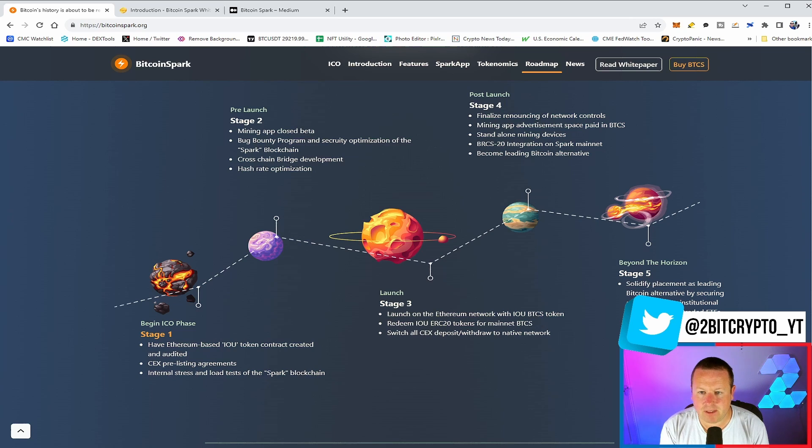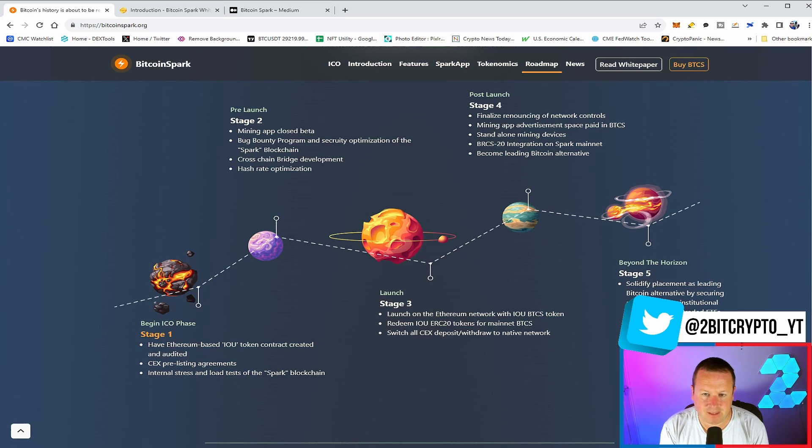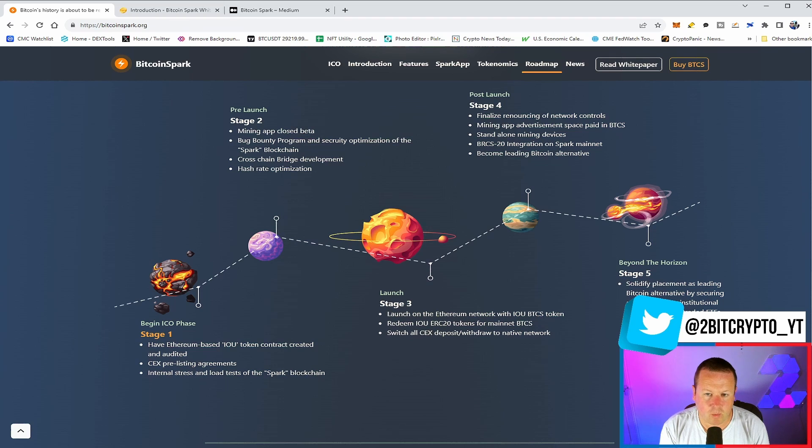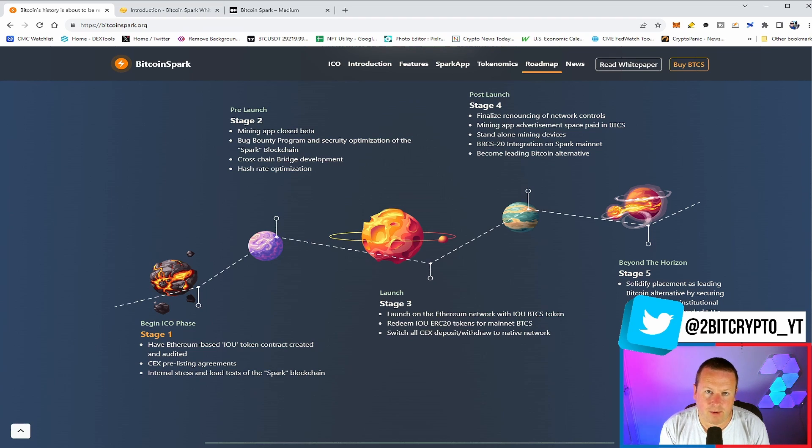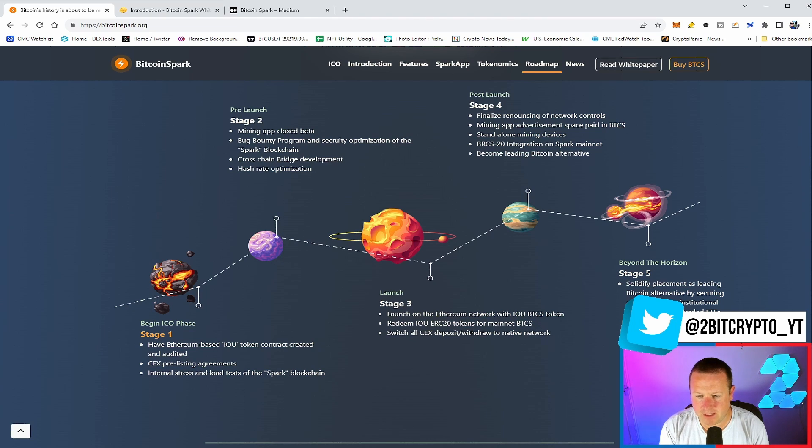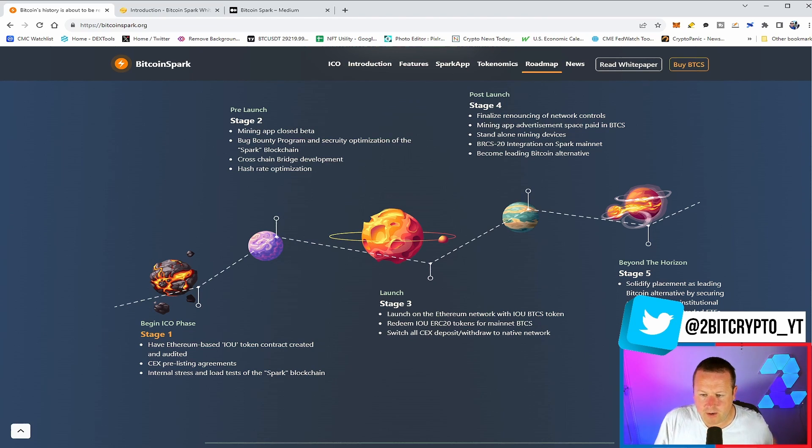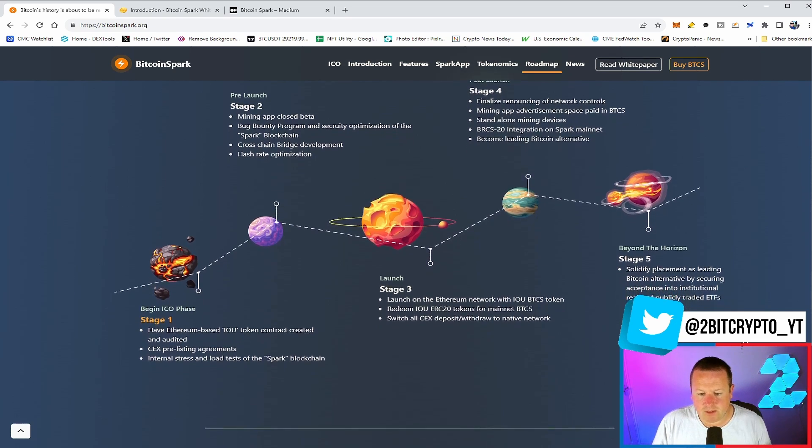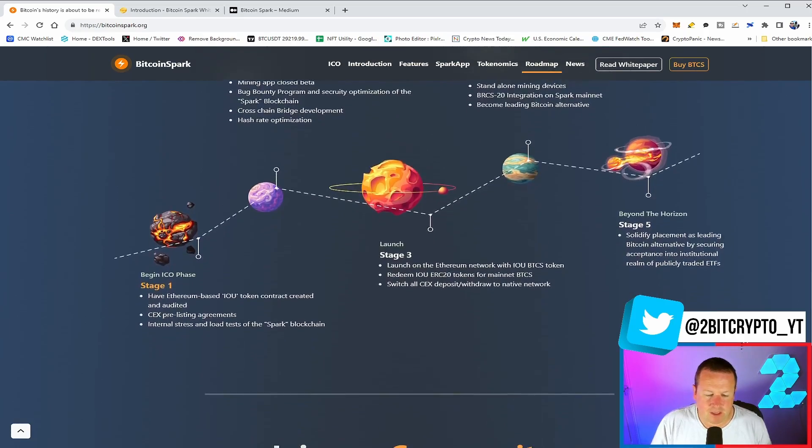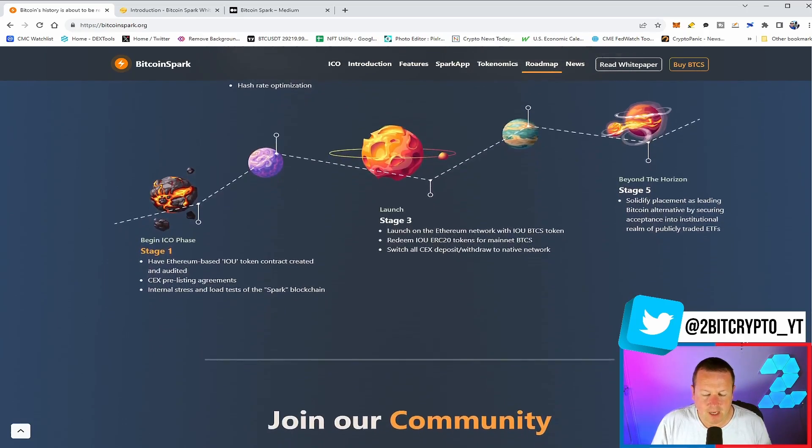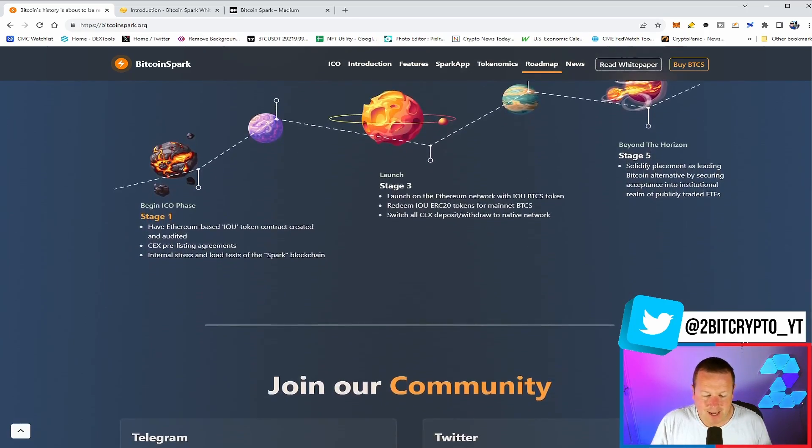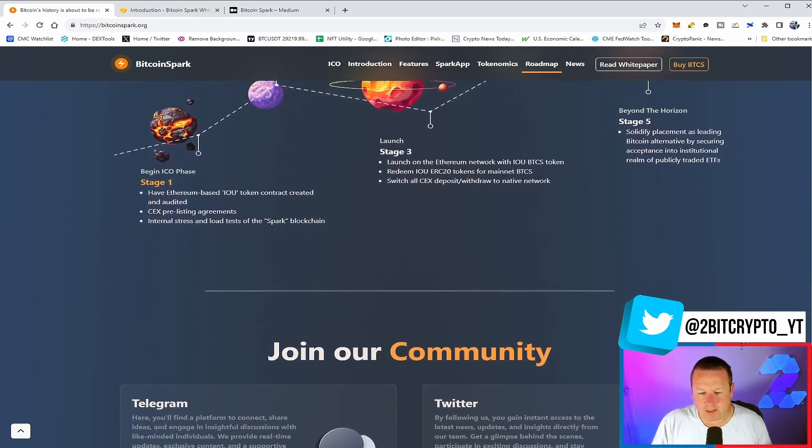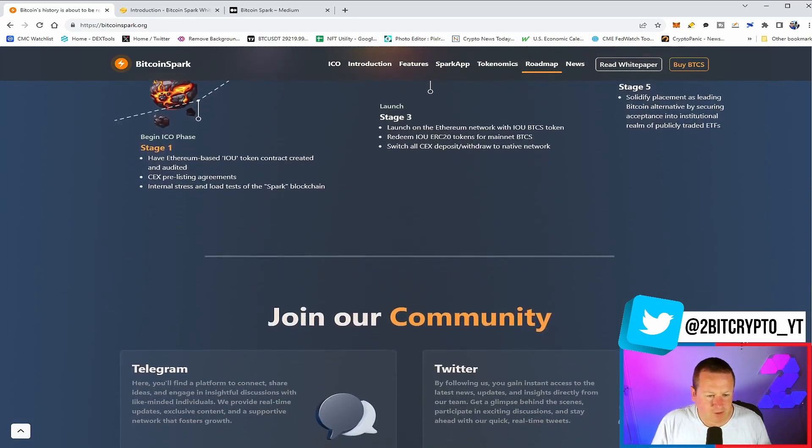Into stage four, renouncing the network controls, mining app advertisement space paid for in BTCS, standalone mining devices, BTCS20 integration of Spark mainnet, and becoming the leader of a Bitcoin alternative. And finally, into stage five, solidified placement as a leading Bitcoin alternative and securing acceptance into institutional realm of publicly traded ETFs. We know ETFs right now in the cryptocurrency market are definitely some hot topics.